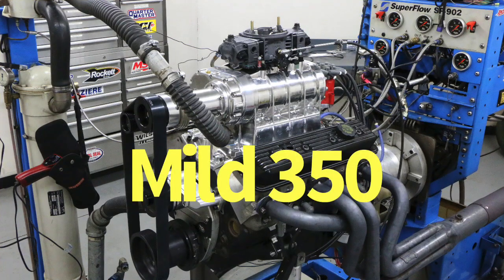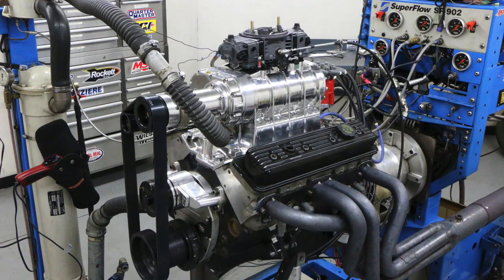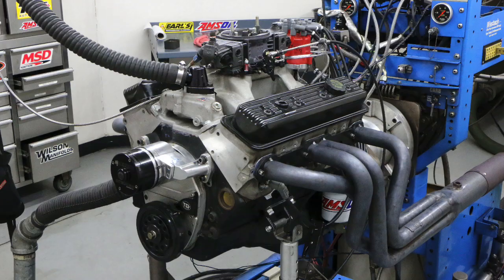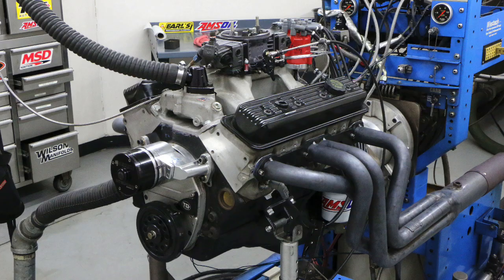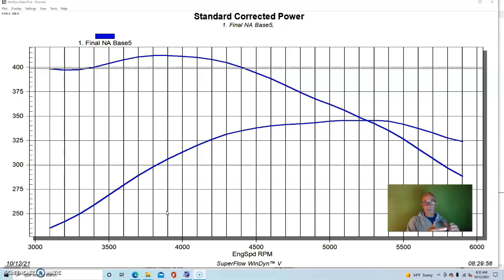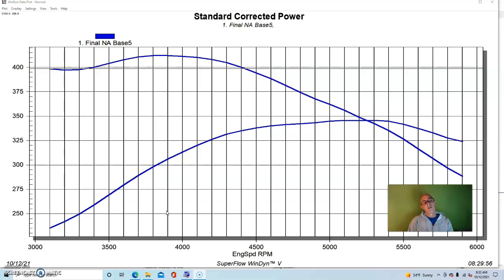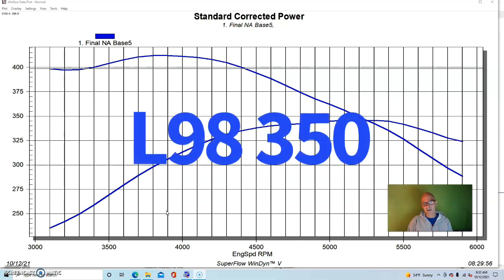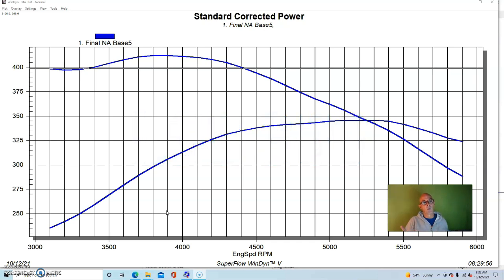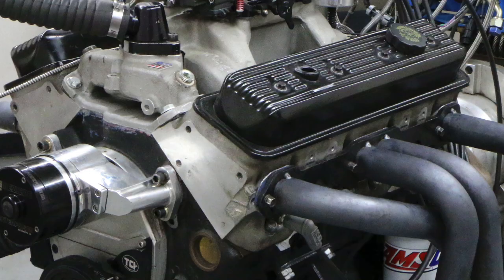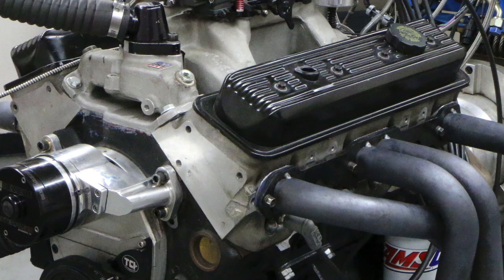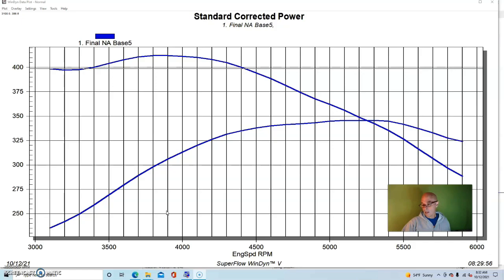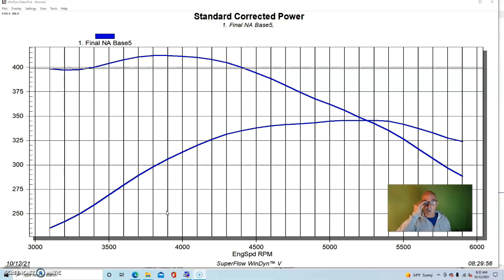To get things started on our comparison, we started out with our milder 350 to compare the supercharger run on a mild combination and then a much more powerful NA combination. The 350 started out as actually an aluminum headed L98. Now I don't know which year this particular one was, but we made modifications to it anyway, but it had the aluminum L98 heads.